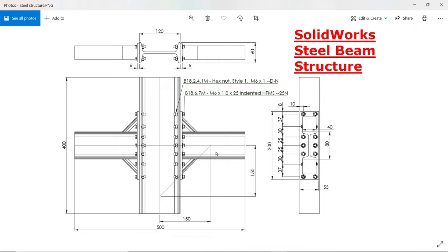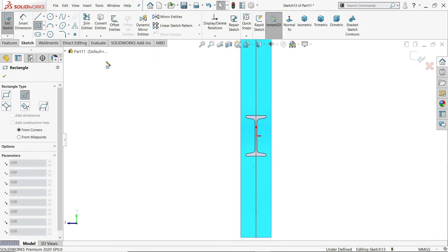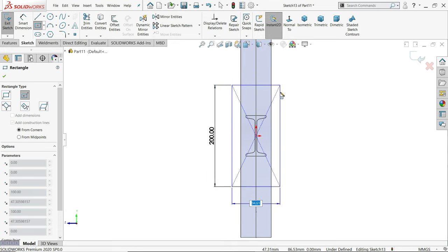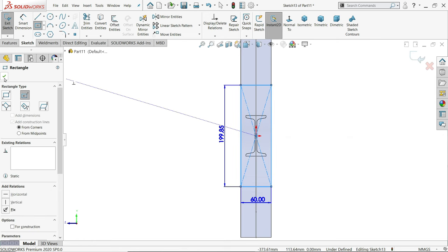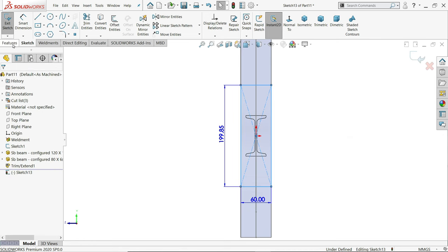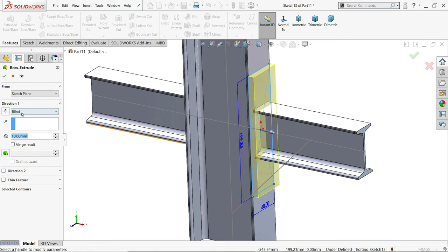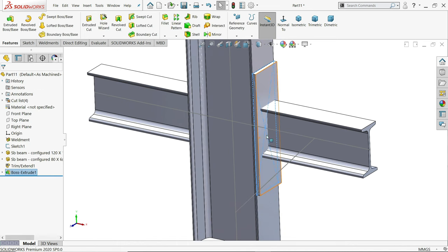Then 150 by 100, 150 by 150, there is one more beam. I'll show you how. Now, first we will create rectangle. Center rectangle. 200, tab, 55, enter. Okay. Simply exit and extrude. Blind end condition, 6 millimeter. Because plate thickness is 6 millimeters. Okay.